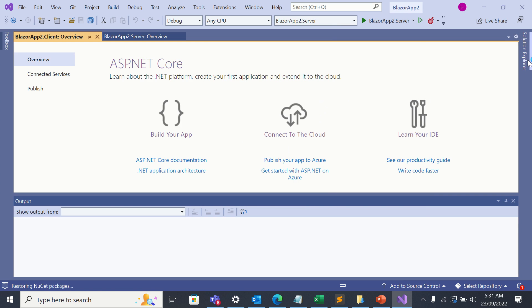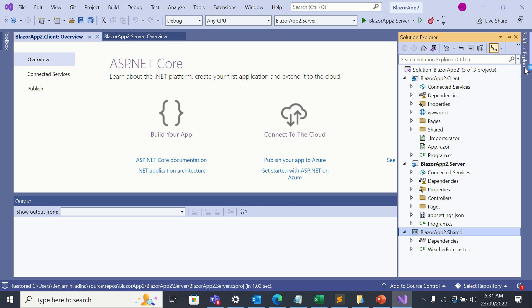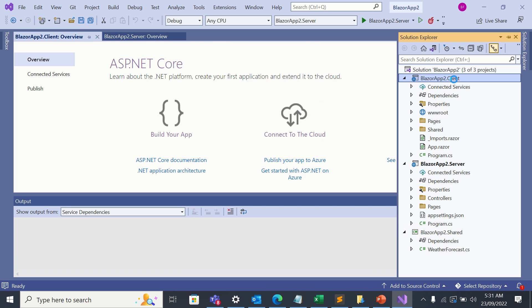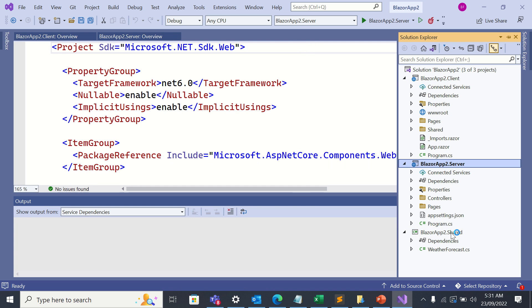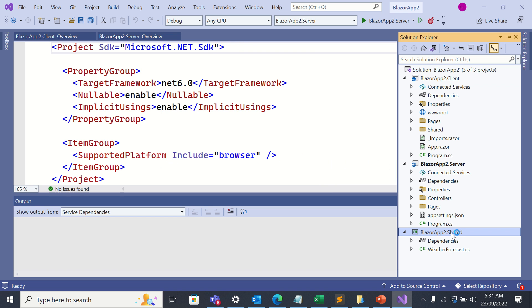So the project has been created. When I go to Solution Explorer, I can see that it's made up of three projects: the client project, the server project, and the shared project.